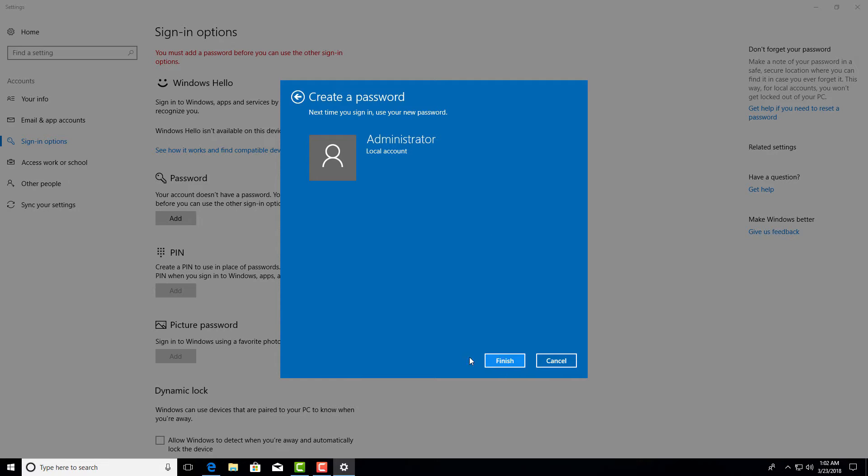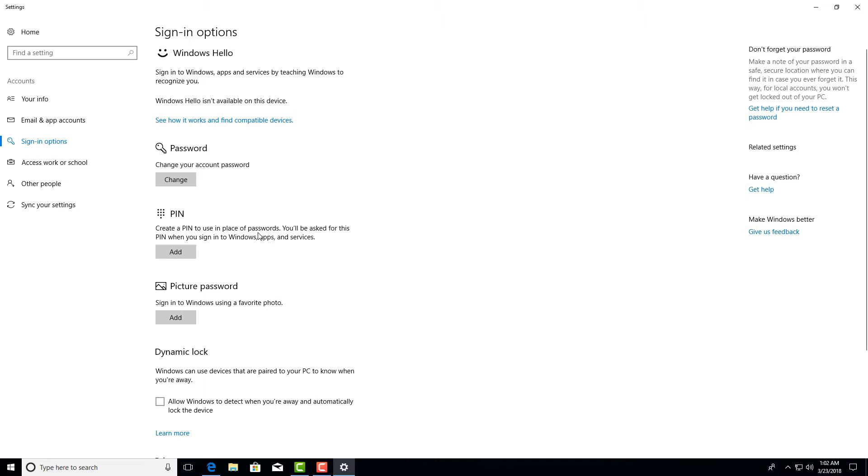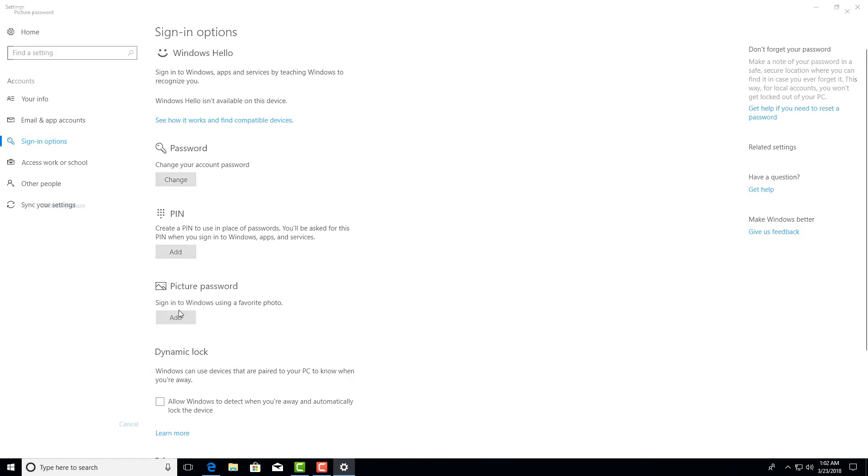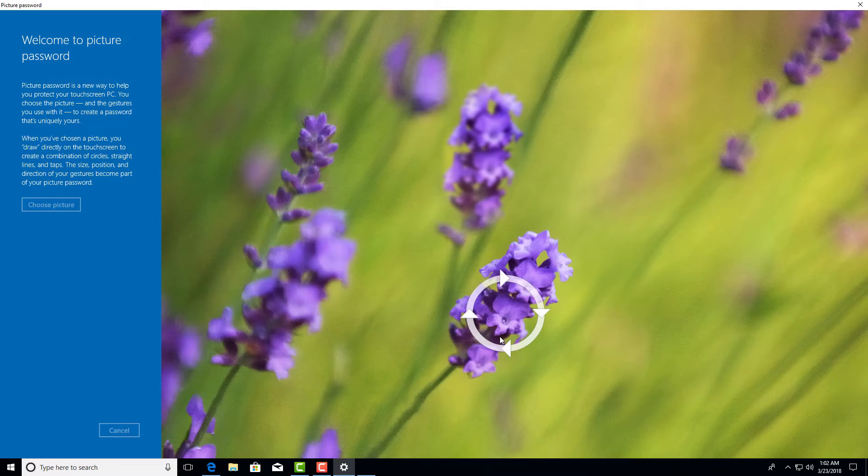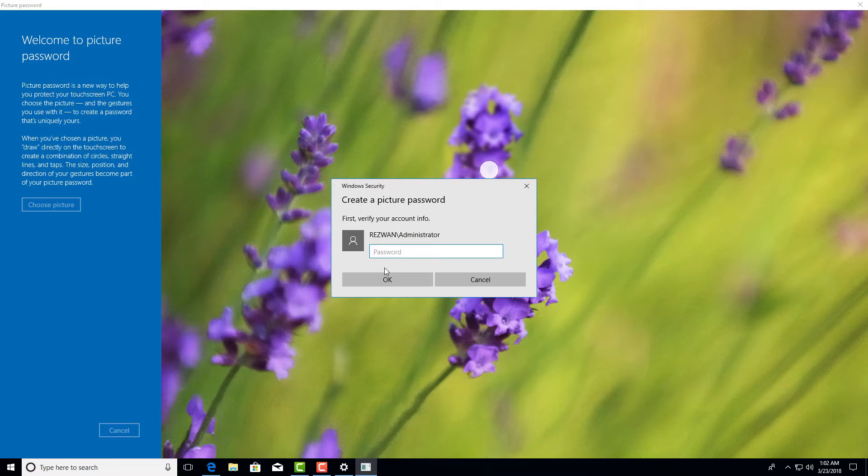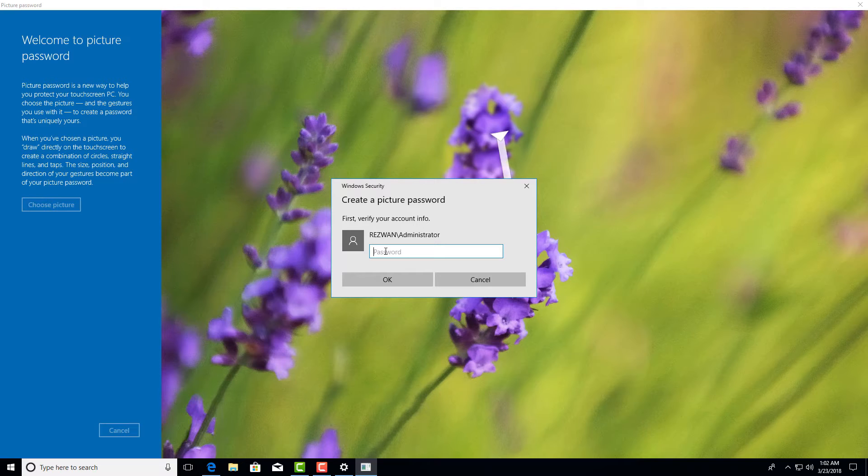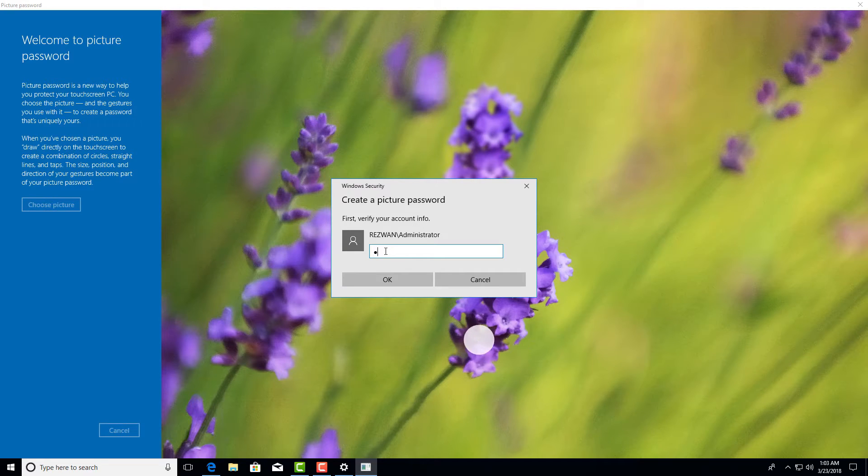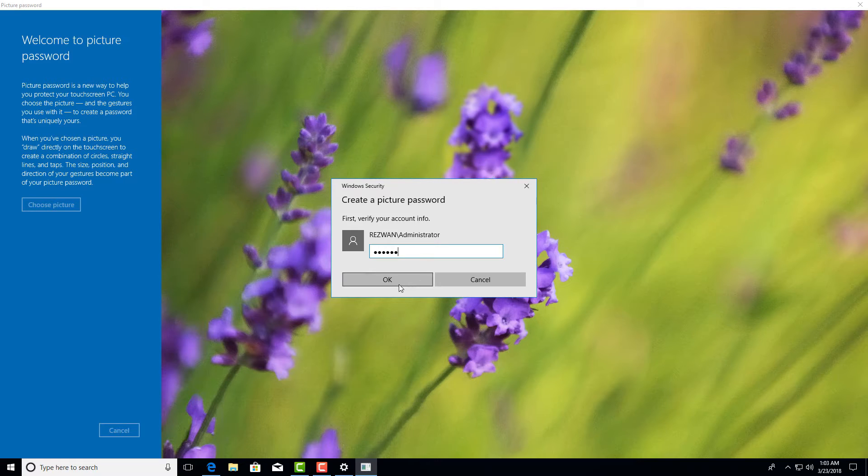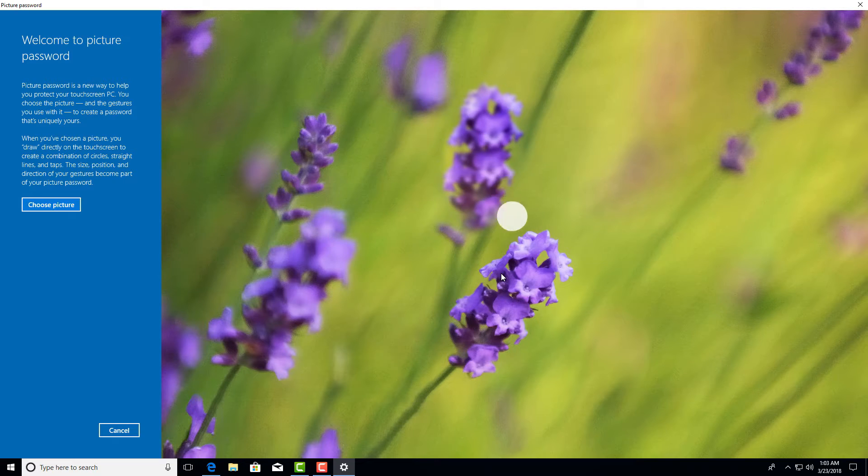So now the picture password option is available. Click on add. Now we have to verify our account by providing the password that we have created a few moments ago. So here is the demo on how to draw on your picture.